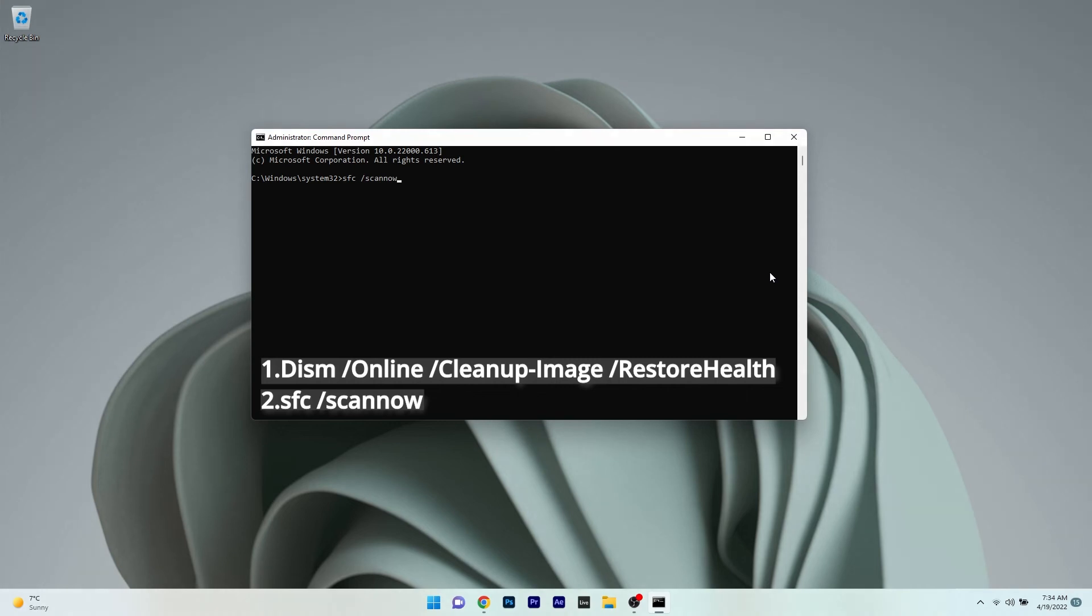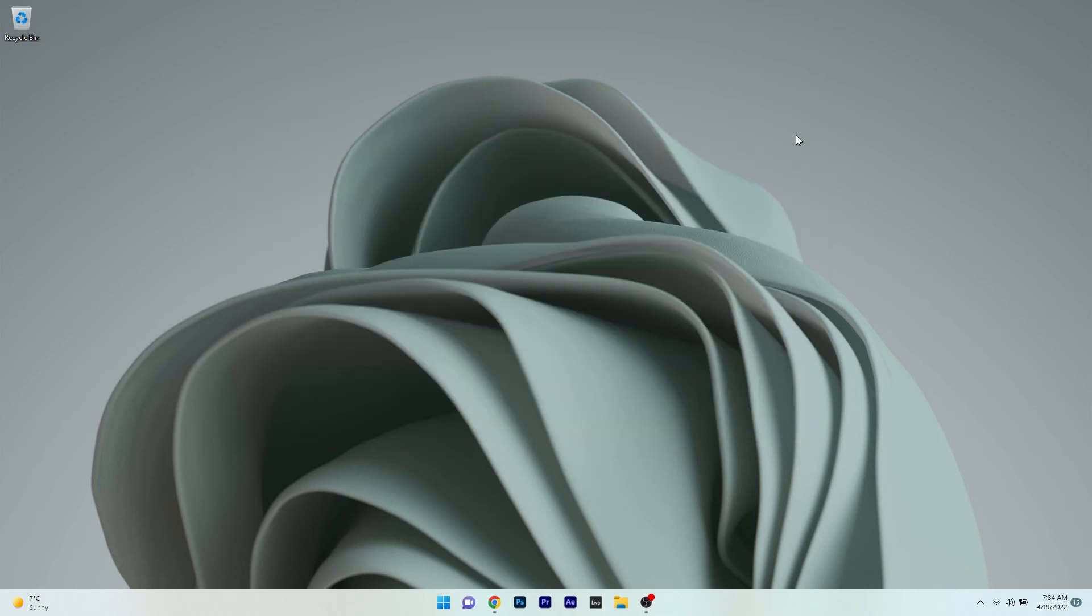Note that the scans can take a bit of time, so don't lose patience. Afterwards, restart your PC and check if the issue still persists.